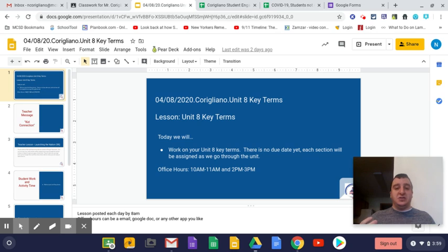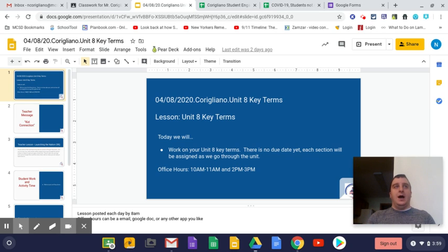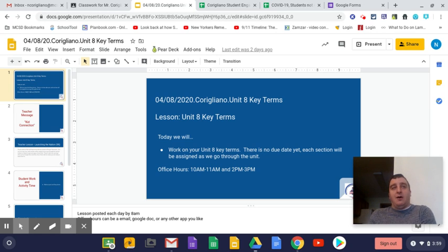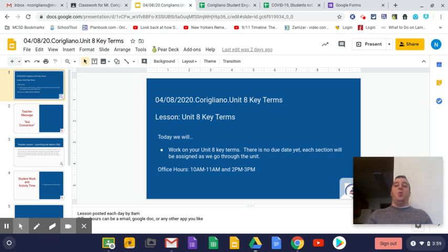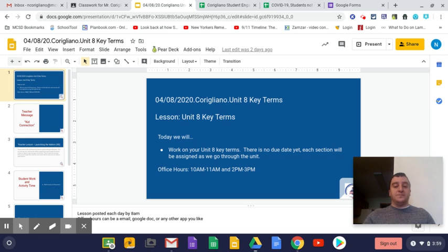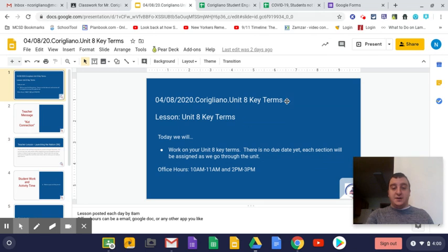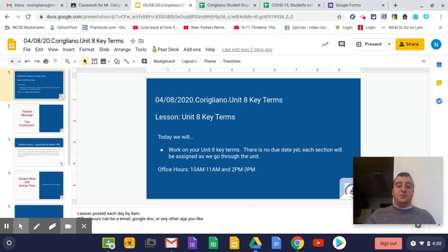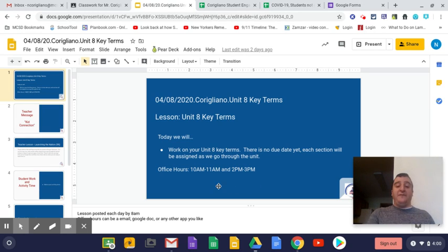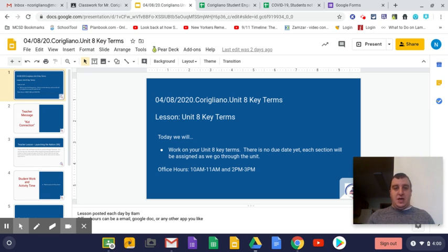So if you can go ahead and finish the first part, the first seven terms, you should have no homework tomorrow and be ahead of the game. Today you're going to be working on your Unit 8 key terms. There is no due date yet. Each section will be assigned as we go through the unit. My office hours today are from 10 a.m. to 11 a.m. and from 2 p.m. to 3 p.m.